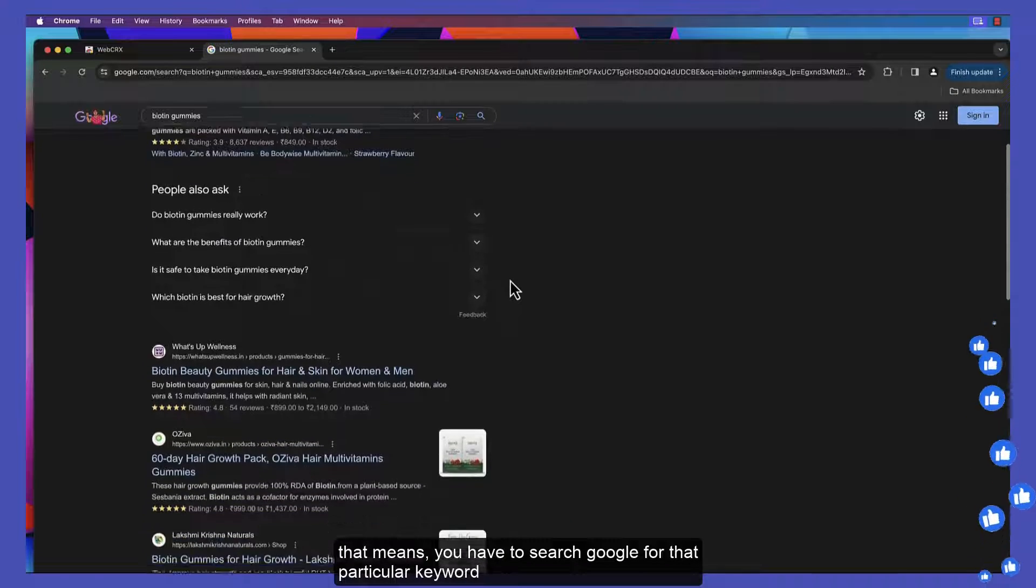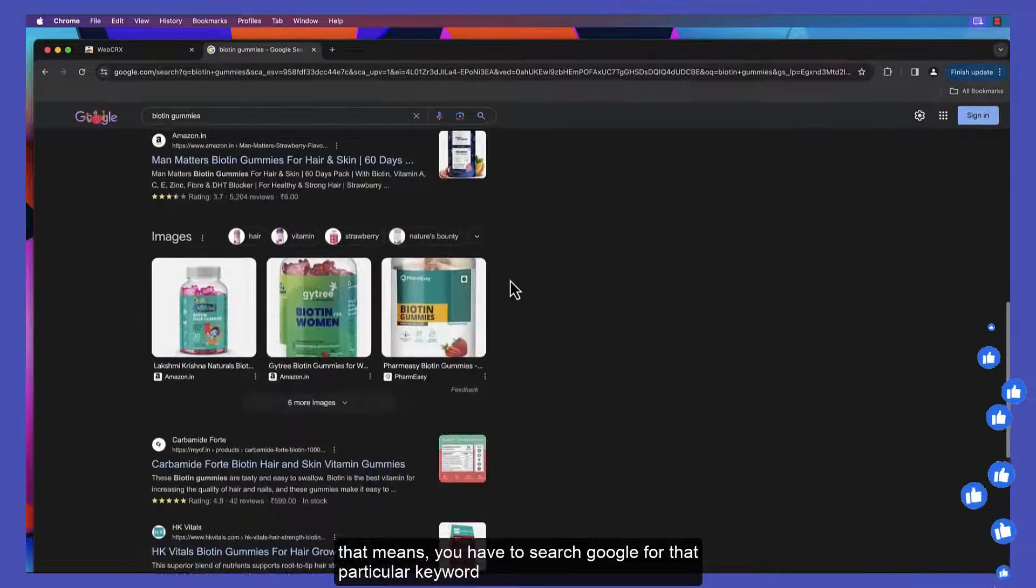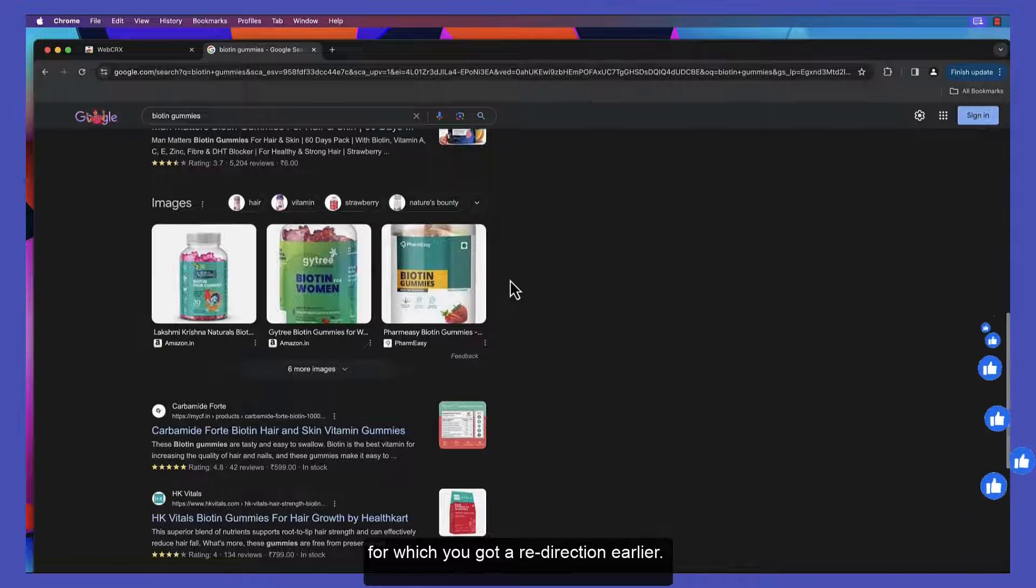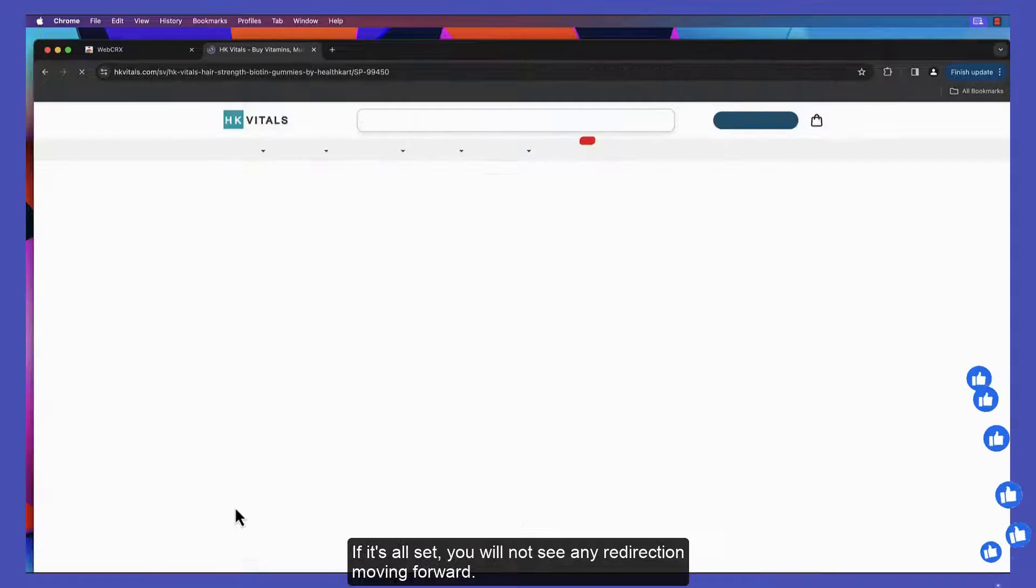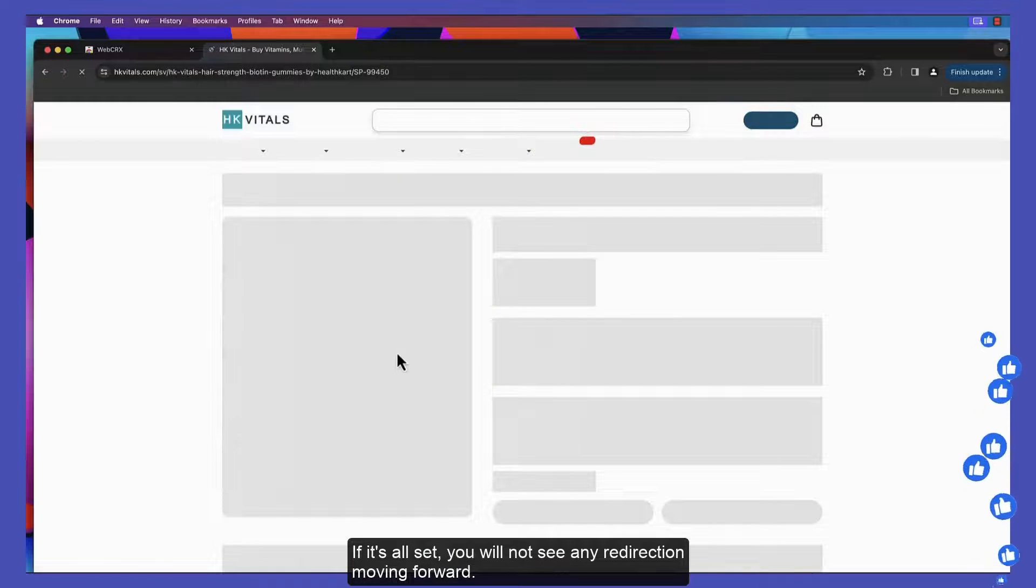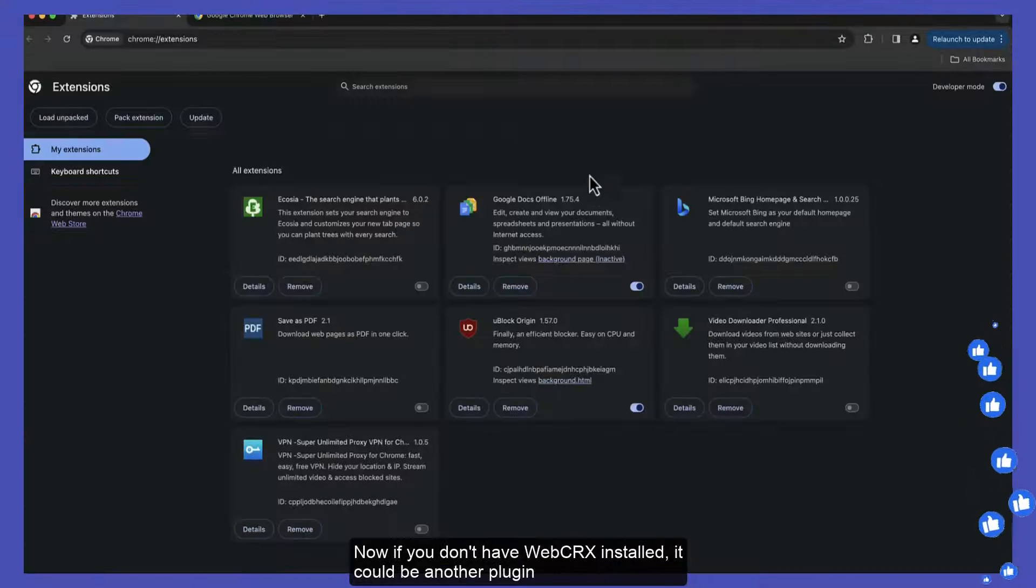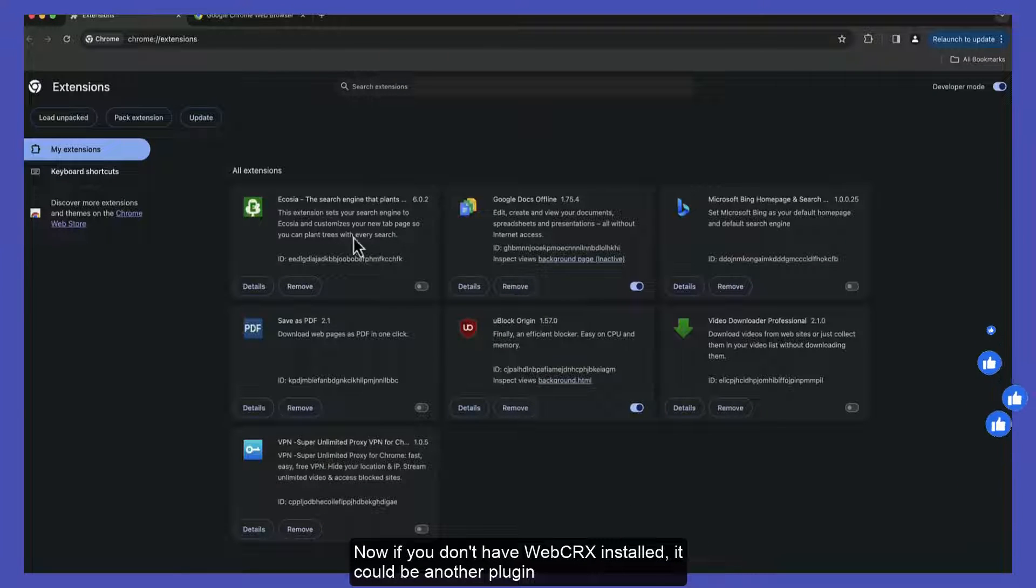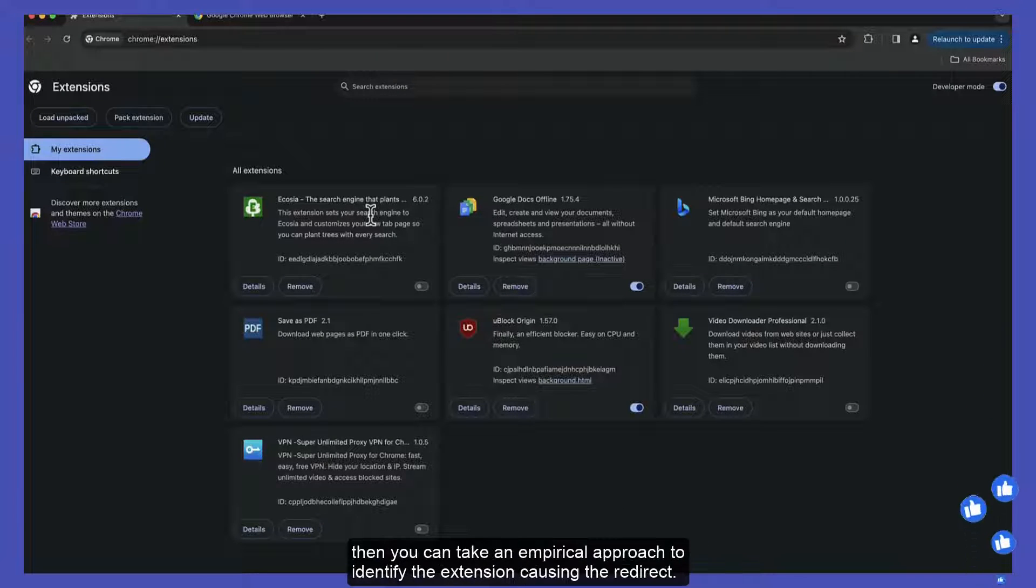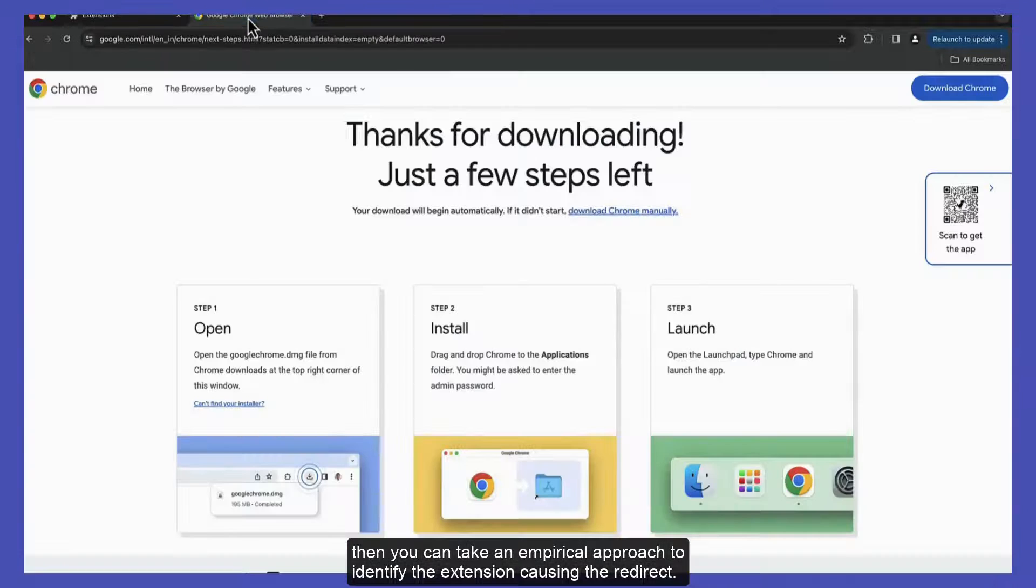That means you have to search Google for that particular keyword for which you got a redirection earlier. If it's all set, you will not see any redirection moving forward. If you don't have WebCRX installed, it could be another plugin. Then you can take an empirical approach to identify the extension causing the redirect.